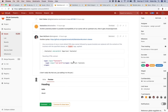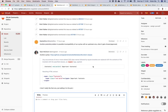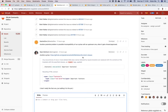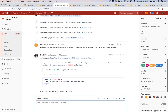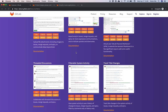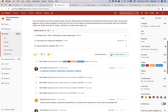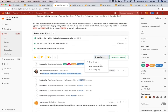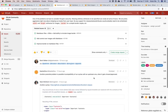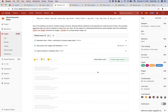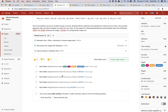Threaded discussions — you can respond to a comment and create a thread inside the comment activity thread, and add multiple threaded discussions. Filterable system activity — you can show comments only, or you can see system notes and activity from the system. There's a helpful UI that tells you when you're in filtered mode so you know you can still comment.